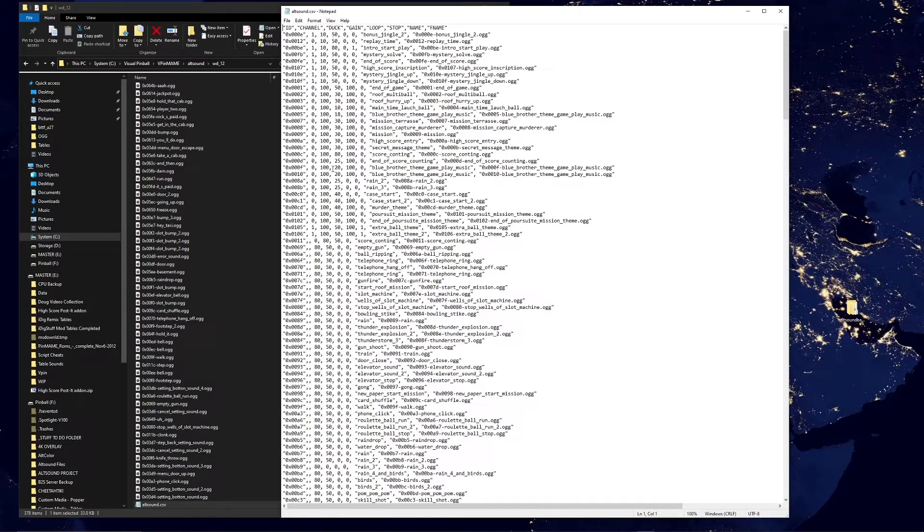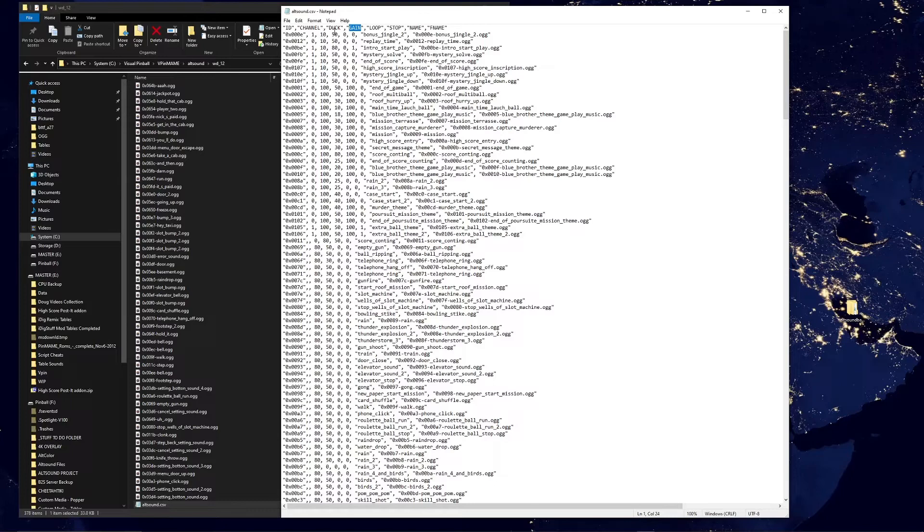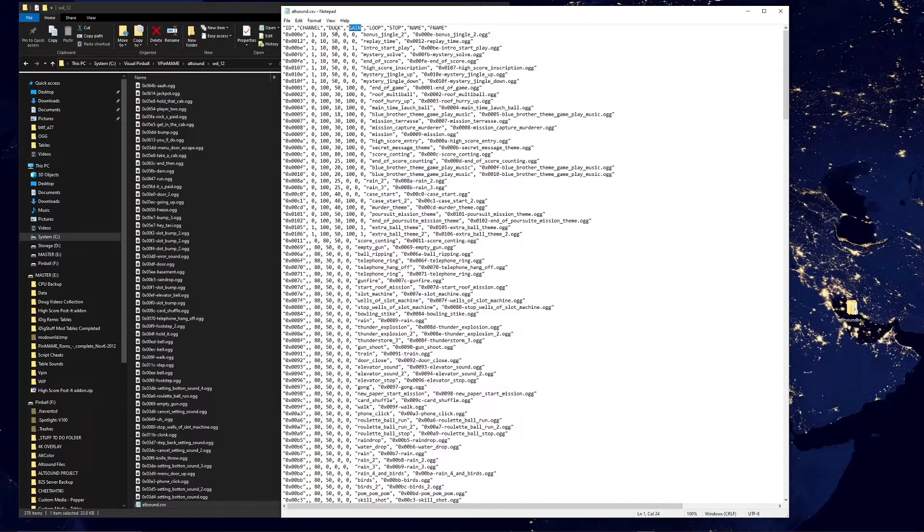Without getting too in depth, the main one that you're going to worry about is gain - that just means volume basically. So you can see all these are set at 50. A lot of the ALT sounds max out at 50 even, they go up to 100, because you don't want them to distort and sound crappy. So 50 is kind of where we start out. Some of them you can see have bumped up if they're really low.